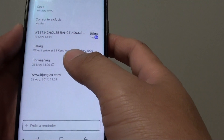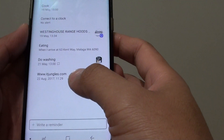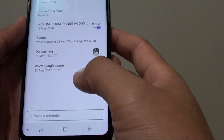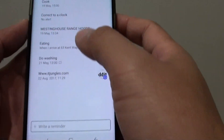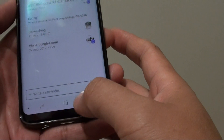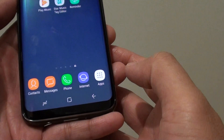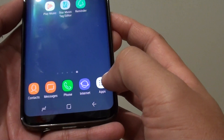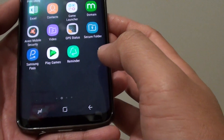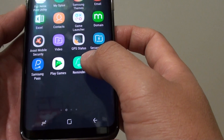How to set your Samsung Galaxy S8 to remind you when you visit a certain location by using the Reminder app. First, tap on the Home key to take you back to your home screen. Then tap on Apps, and then tap on Reminder.